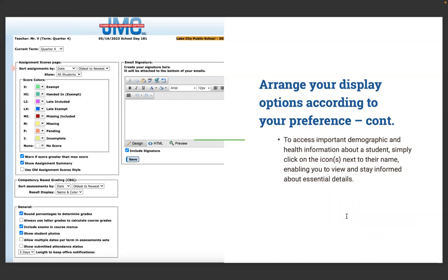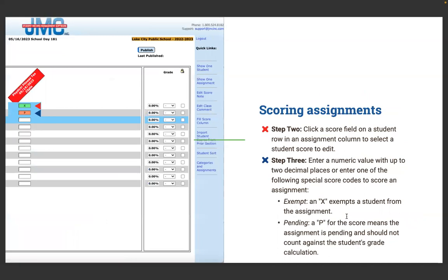To access important demographic and health information about a student, simply click the icon next to a student's name, enabling you to view essential details. Step two: click a score field on a student's row in an assignment column to select a student score to edit. You can enter a numeric value with up to two decimal places, or enter one of the special score codes to score an assignment.